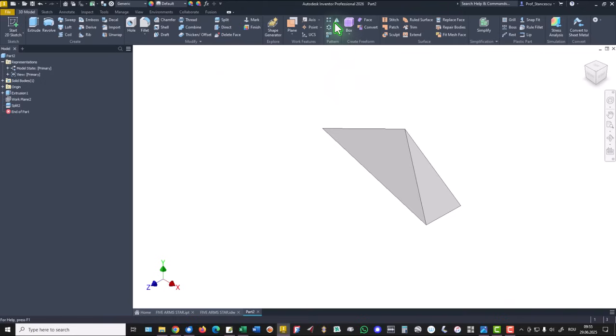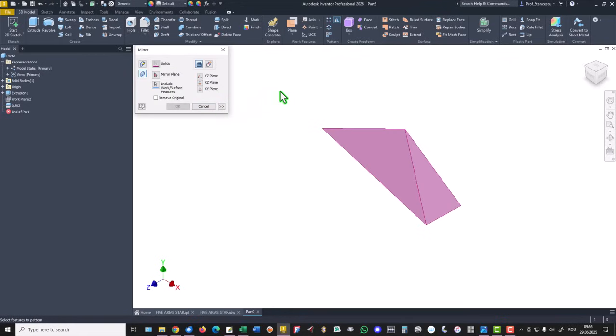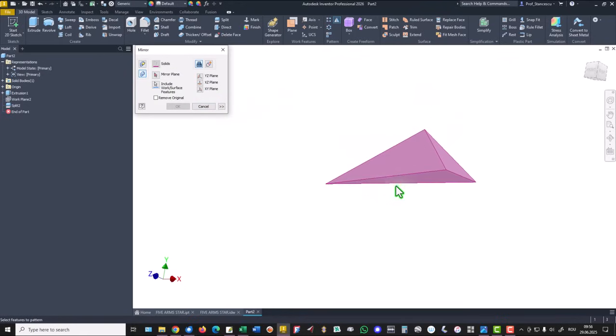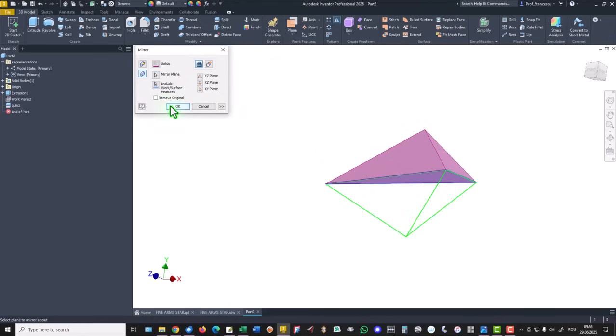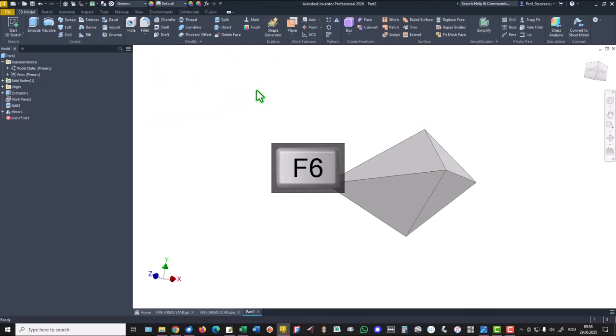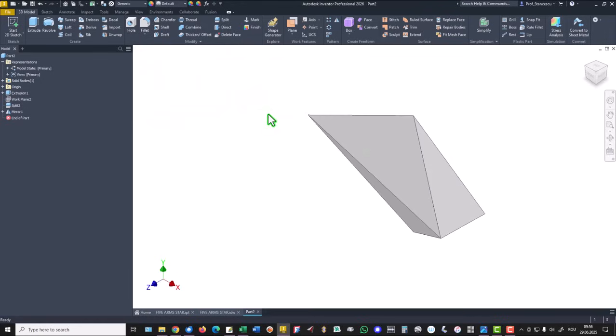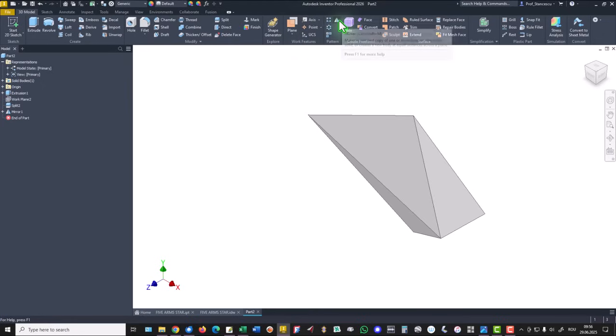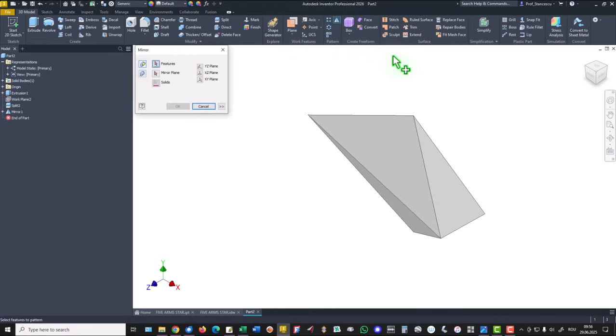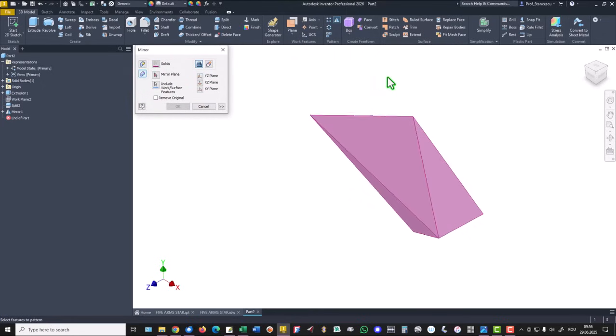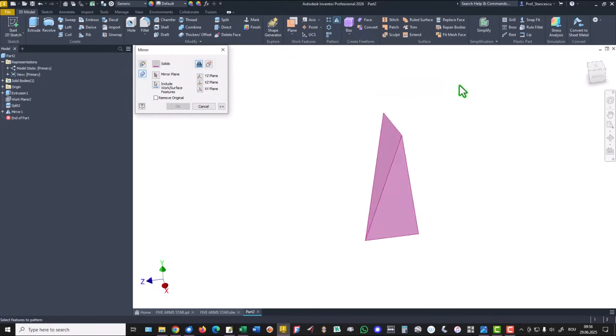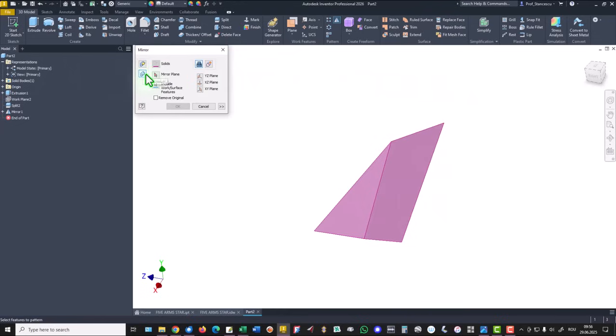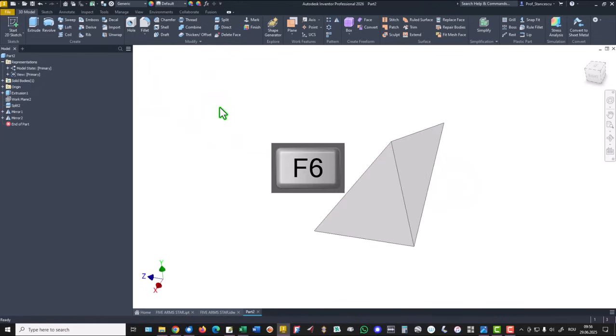We apply mirror of the whole solid about this plane. Okay. This is double. And all the arm is obtained by using mirror of all the parts with all features about this face. Okay.